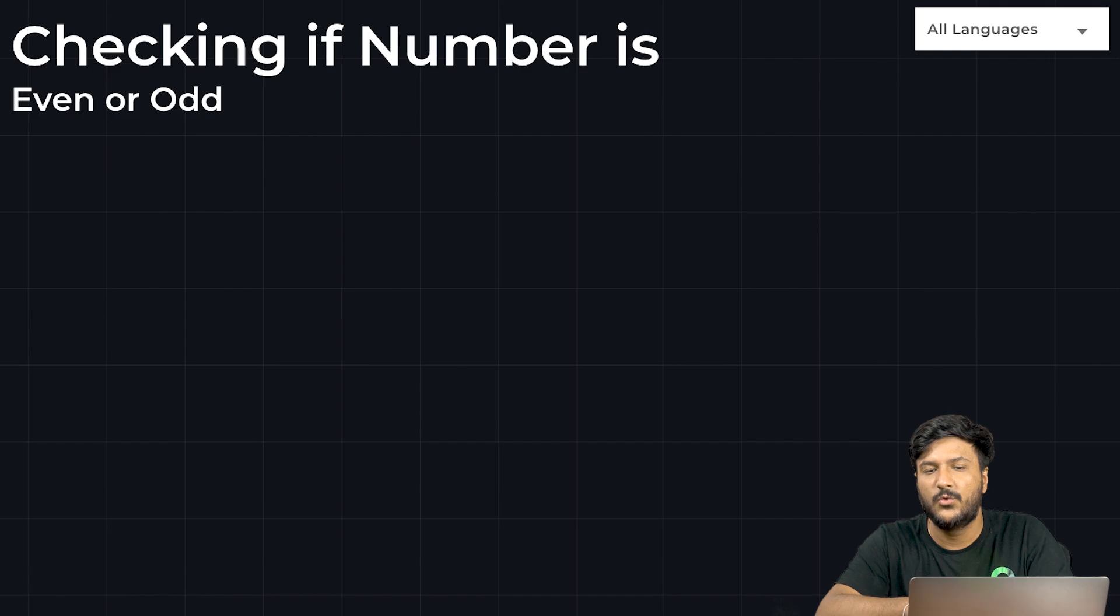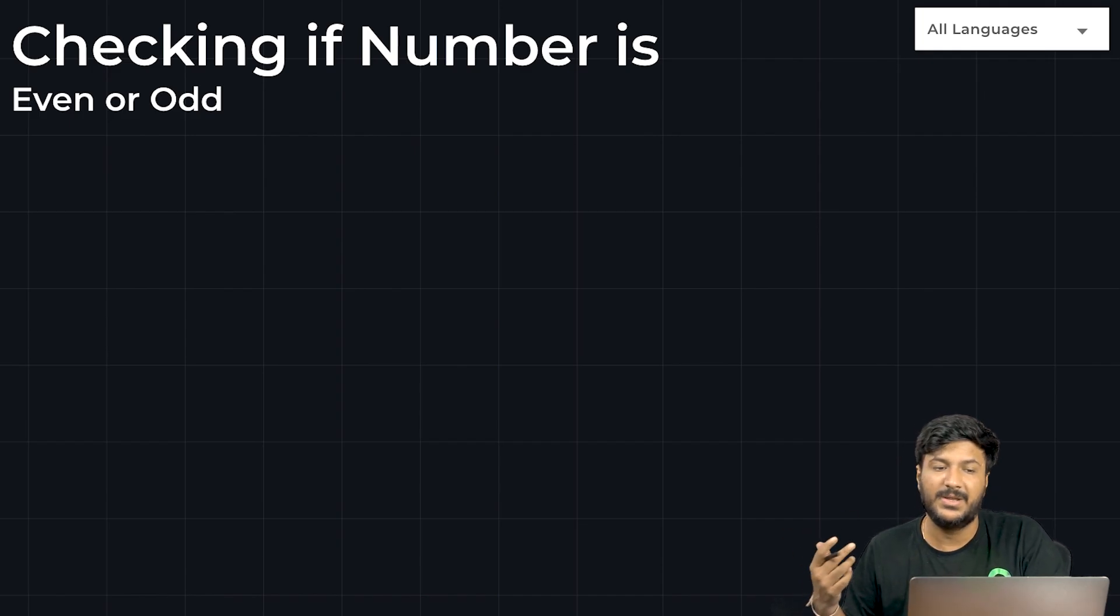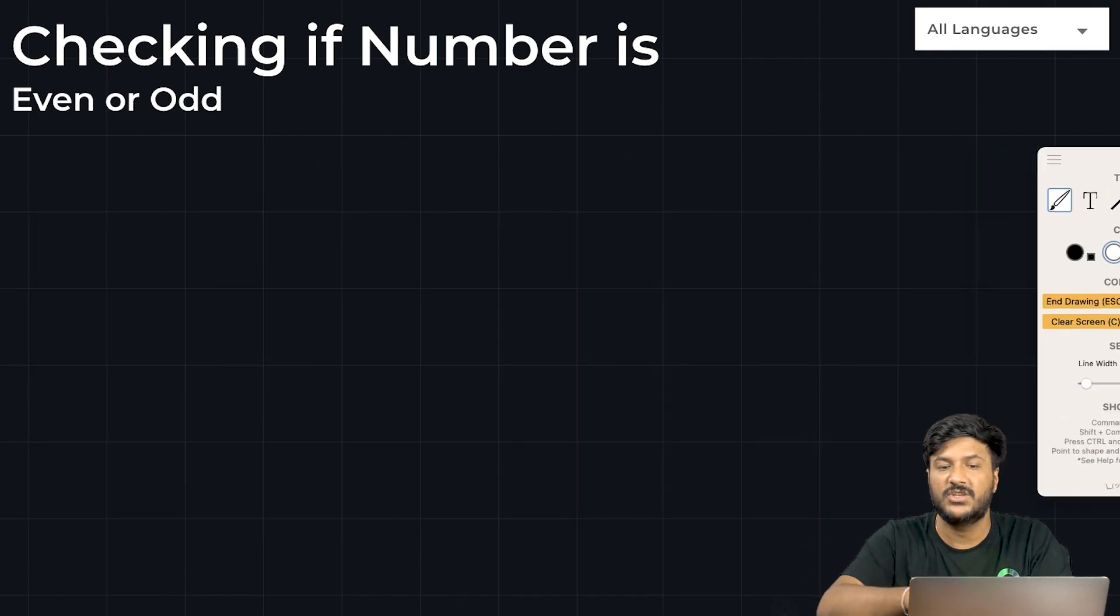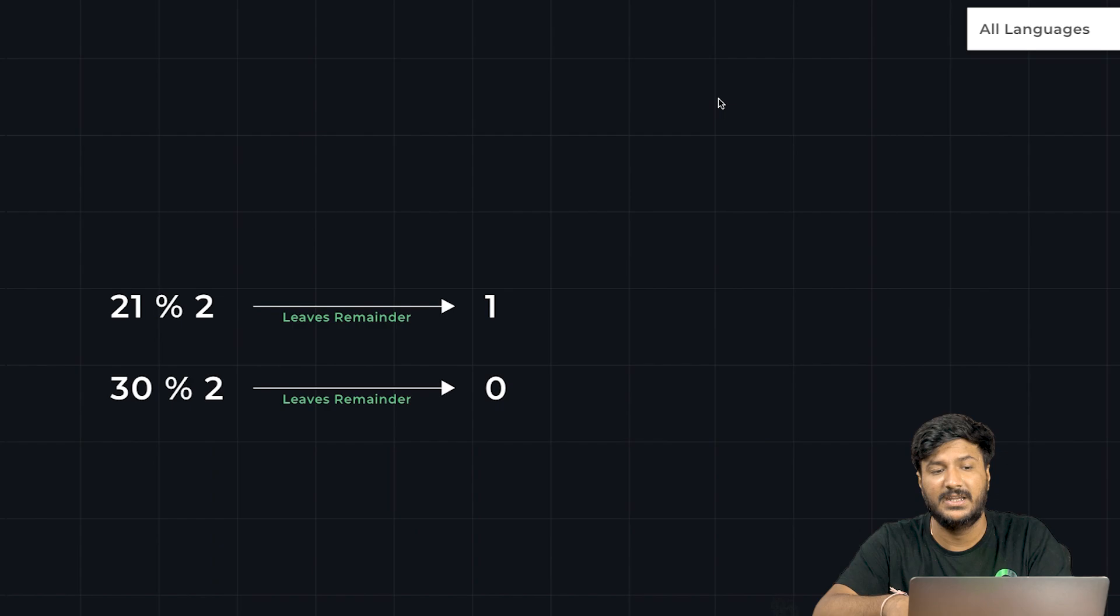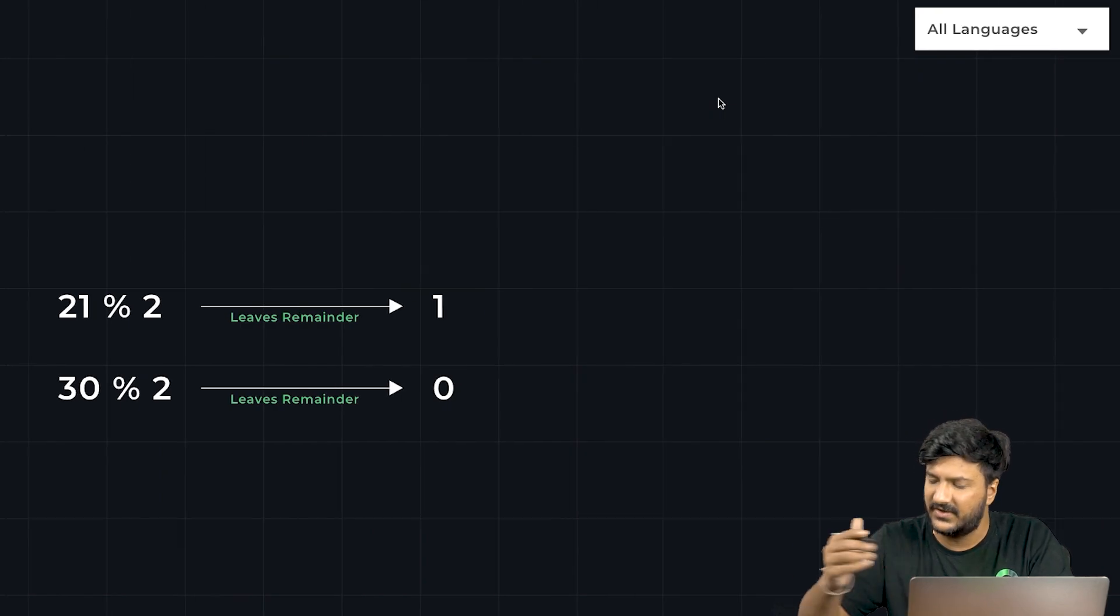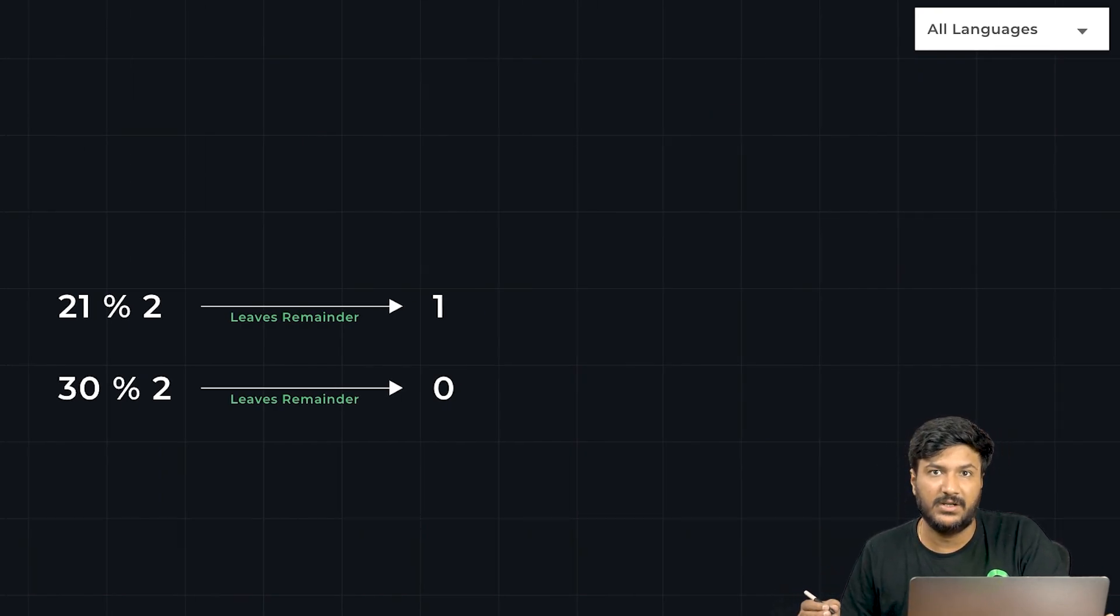Hello everyone, what we would be doing in this particular video is writing a program to check if a number given is even or odd. It's fairly simple. Now, how do you do this in mathematics to check if a number is even or odd?